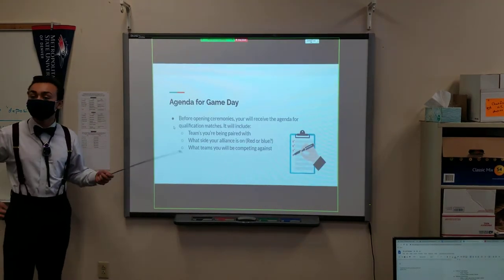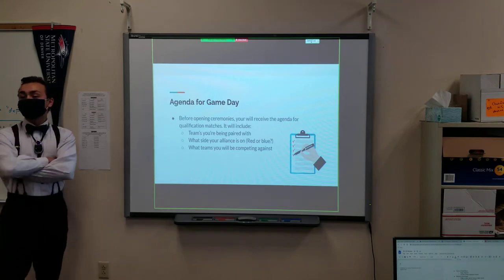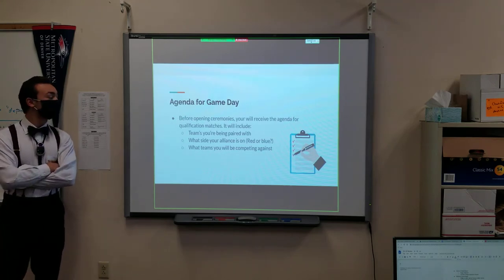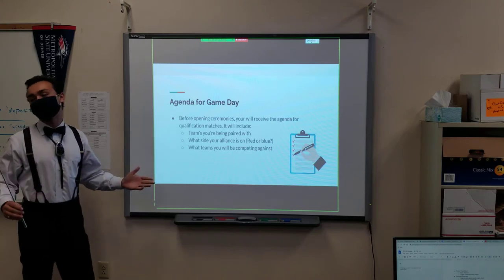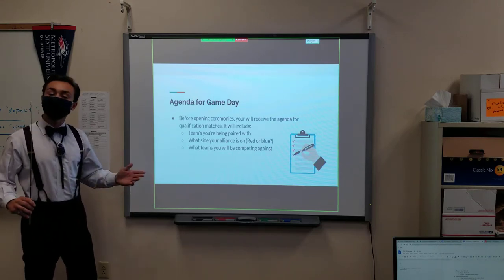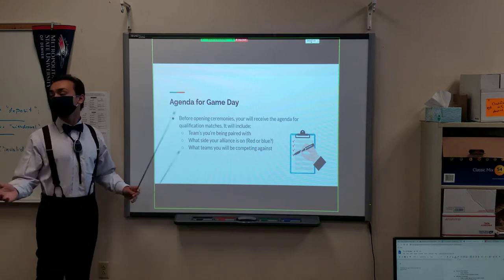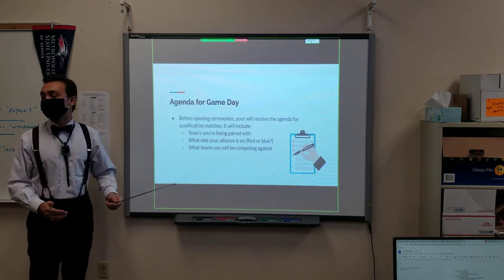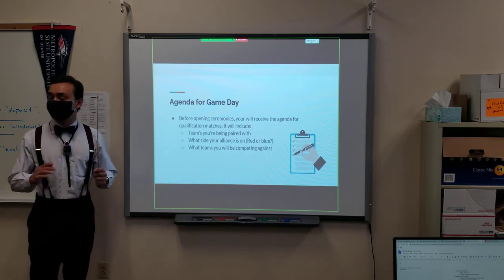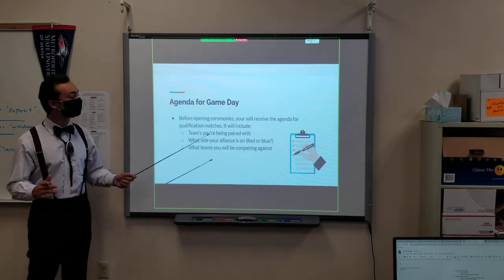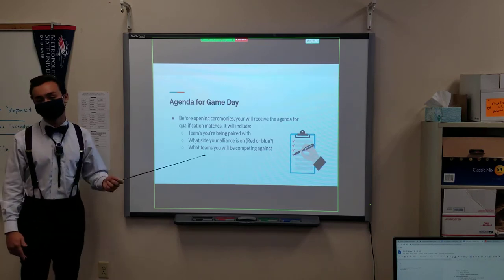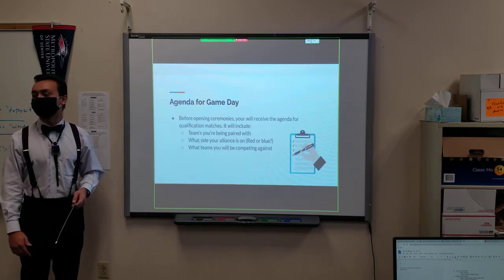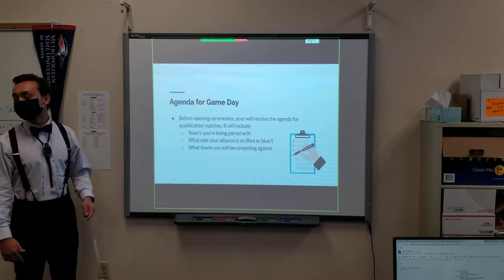Today we're going to go over game day. The most important thing to know about game day is the agenda. It's a sheet of paper that our team leaders will receive before anything happens, before opening ceremonies, before we meet up. The first time we get there, we'll get a sheet that tells us everything we need to know. It'll tell us what teams we're being paired with, because we need to know who our alliances are going to be, and what side our alliance is on.